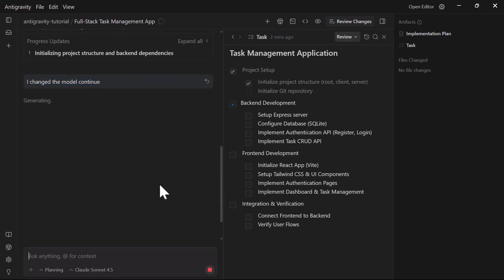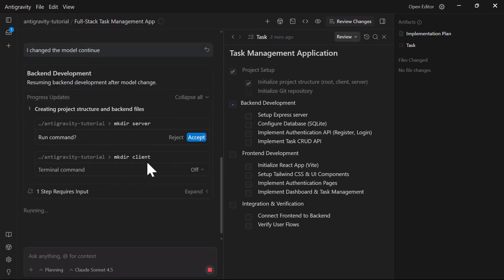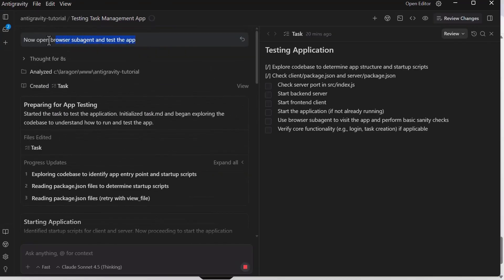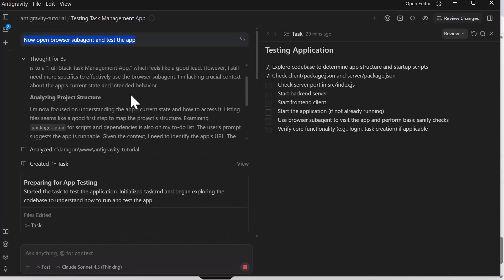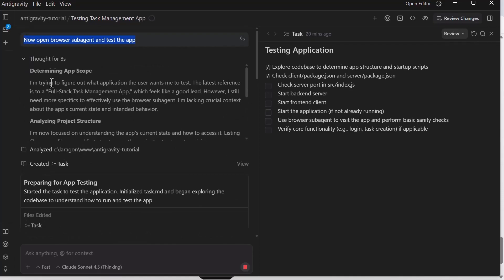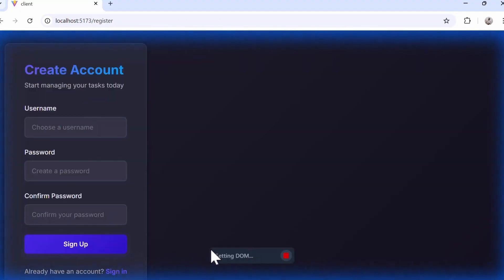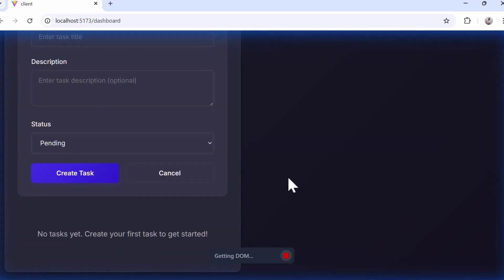Once the agent has built the initial app, let's ask it to test the front end in the browser. Let me type something like: open the app in Chrome and test user registration flow. The browser agent springs into action and launches Chrome in the separate Antigravity profile. It navigates to localhost and starts interacting with the app. You can see it clicking forms, filling buttons, validating user experience, and so on.